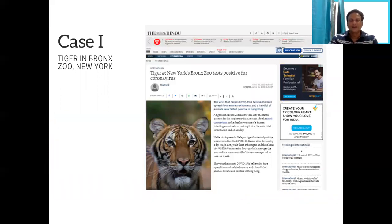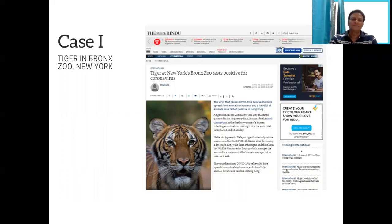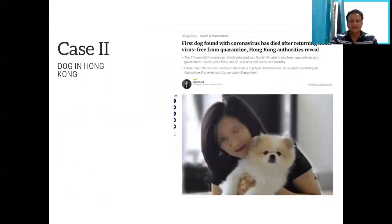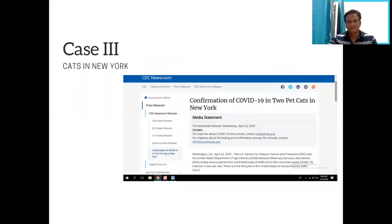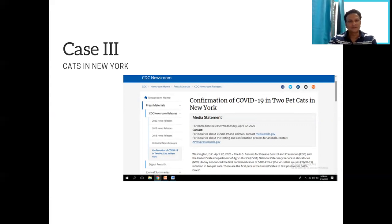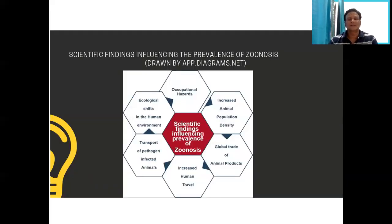Now let me discuss the cases of animal infection. Case one: a tiger at the Bronx Zoo named Nadia, along with three others, was impacted with coronavirus. An asymptomatic caretaker transmitted the virus to these big cats. Case two: a dog in Hong Kong — a Pomeranian of 17 years — and two German Shepherds tested positive; all had COVID-positive owners. Case three: in New York, two pet cats whose owners were COVID-positive also tested positive.